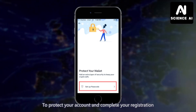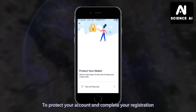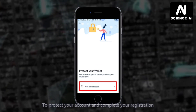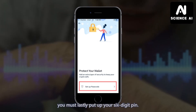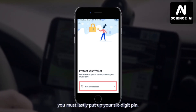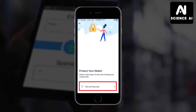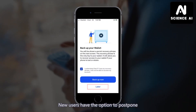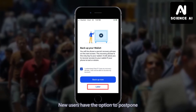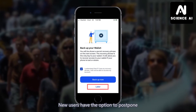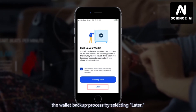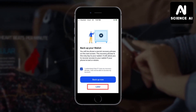To protect your account and complete your registration, you must lastly set up your 6-digit PIN. New users have two options to postpone the wallet backup process by selecting Later.